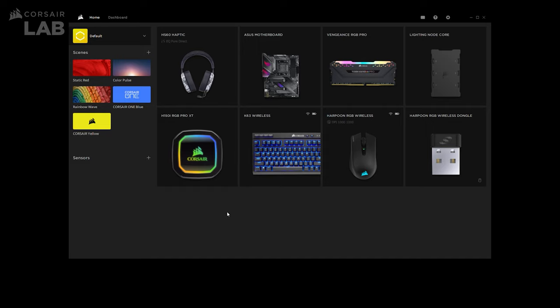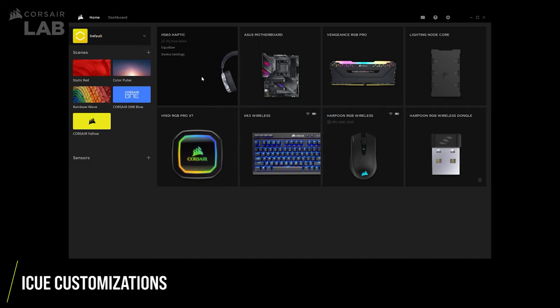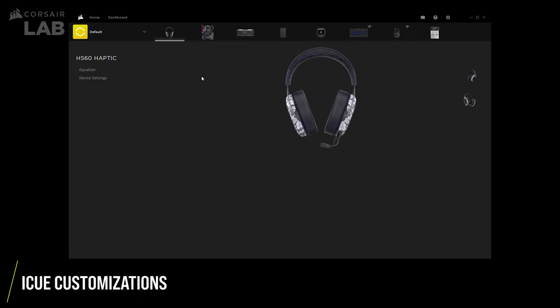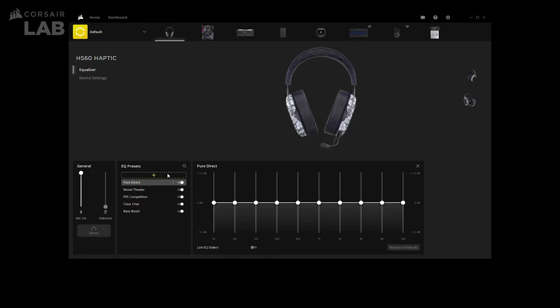Dolby Atmos only affects audio playback. So if you need to adjust your headset's mic and side tone levels, you may do so by launching iCUE. And that's it for how to set up Dolby Atmos on your Corsair gaming headset. Be sure to check out Corsair Lab for more guides and tutorials. And for more information about Corsair iCUE 4, check out Corsair.com/iCUE.